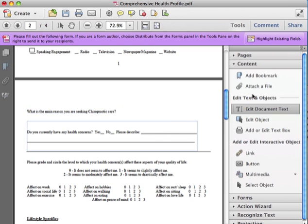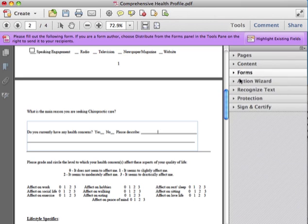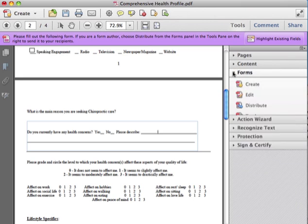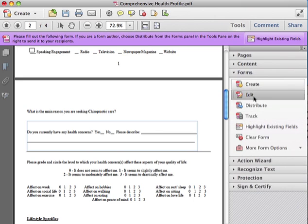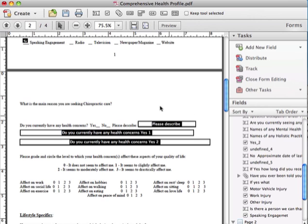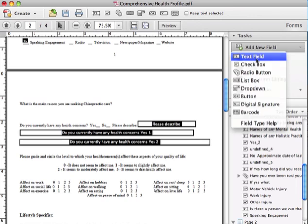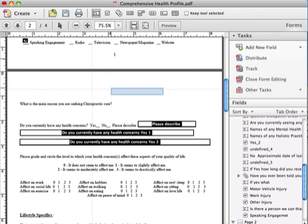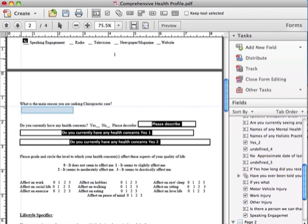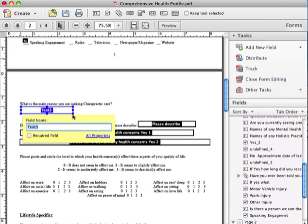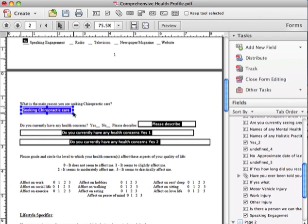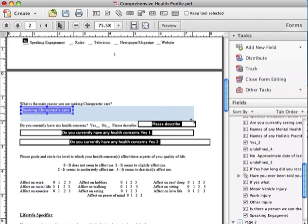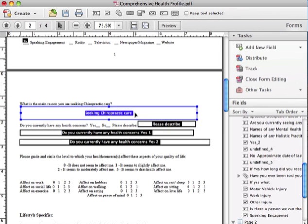So once this is edited, you can go back to Forms, you can go back to Edit. What you want to do here is insert a text box, so you press Text Box. You're going to drag it across the screen and you press the cursor once, and you can change the name of it. So we're going to name this Seeking Chiropractic Care. And you're given the option to drag your box a little bigger. You can drag it as big as you want it to be.